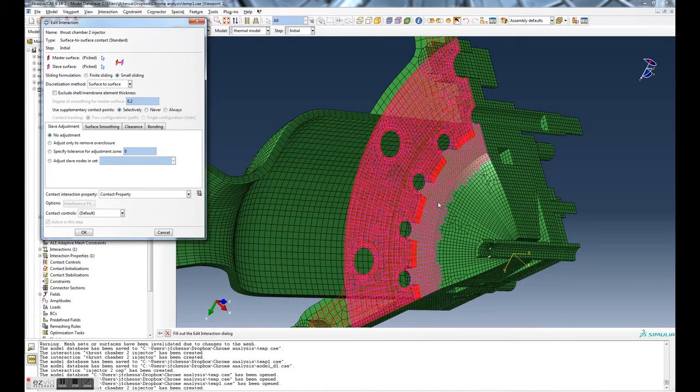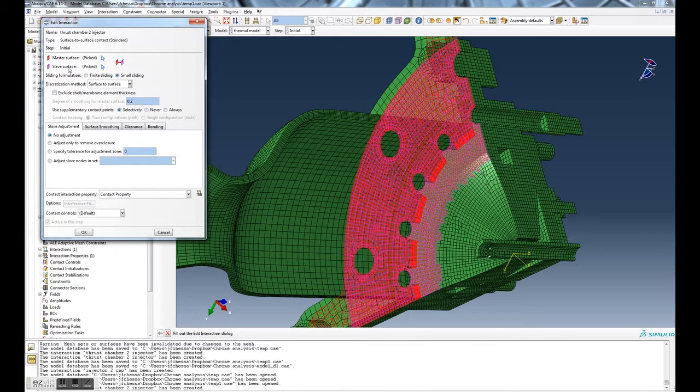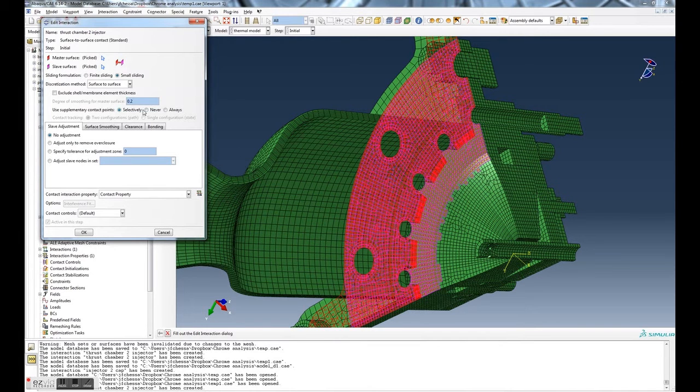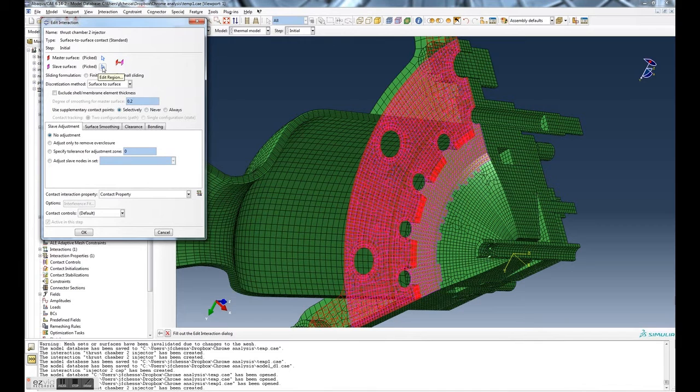So we can hit edit, and now what you'll see is basically the interaction window. You can change all these parameters here. You can see the ones we want to eliminate are the ones on this pink surface. That's the slave surface.